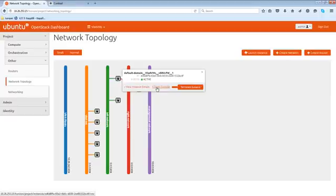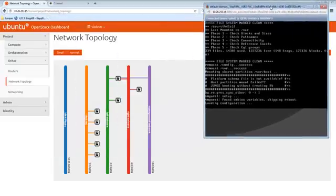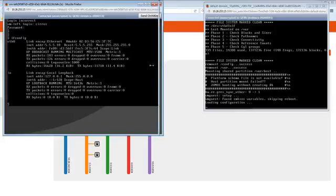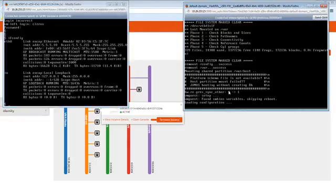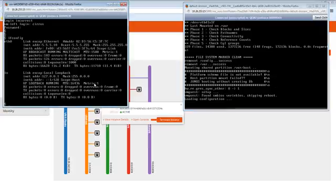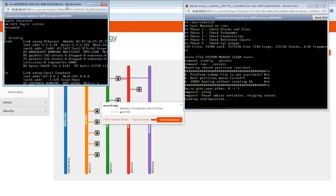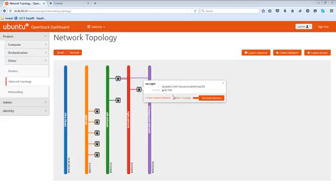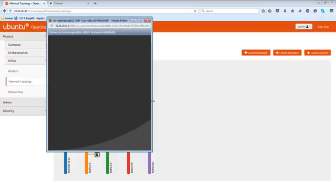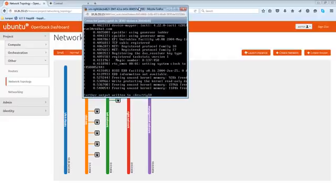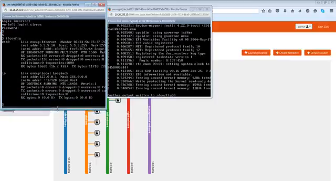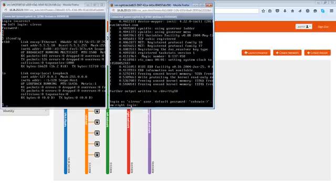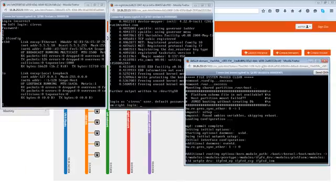I just want to align these two screens, one next to another, so it becomes clear actually what I'm doing. Let me actually open the right VM as well so that we have all three console windows opened.